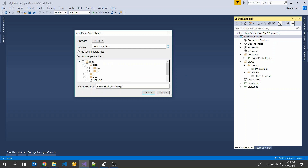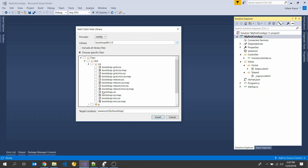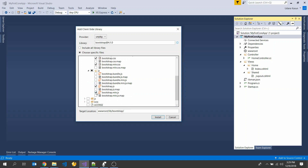Here you can see many library files. I will go to select the Bootstrap CSS file and the Bootstrap minified CSS file. Then I will select the Bootstrap JS file and Bootstrap minified JS file. You can see the target location is the wwwroot folder, inside the libs folder, inside the bootstrap folder. If you want to change that directory, you can type a custom path.